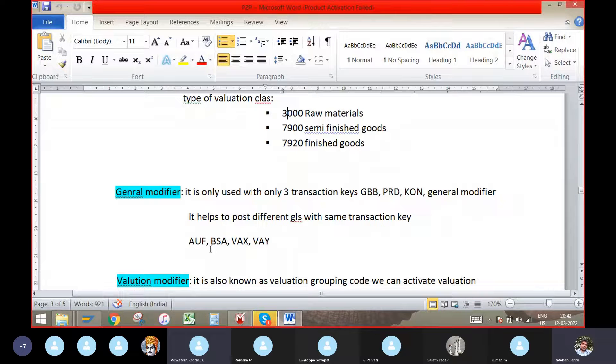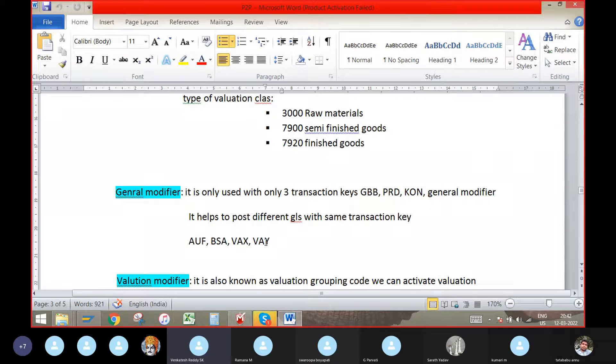By using AUF, BSA, VAX, VAY, these are all called general modifiers.